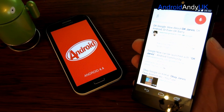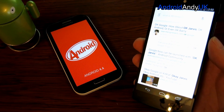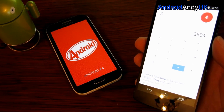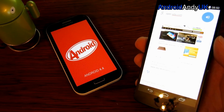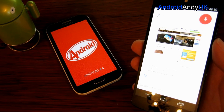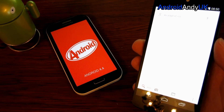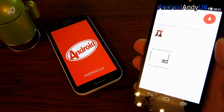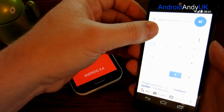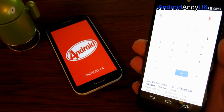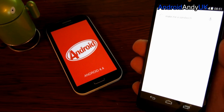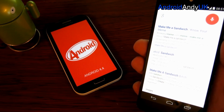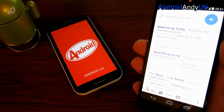OK Google, 'what is 48 times 73?' The answer is 3,504. OK Google, 'open XDA.com.' Opening web page. OK Google, 'do a barrel roll.' OK Google, 'what is the loneliest number?' The loneliest number is 1. OK Google, 'make me a sandwich.' 'What? Make it yourself.' Cheeky. OK Google, 'beam me up Scotty.' 'How can I do it? I dinnae have the power.'